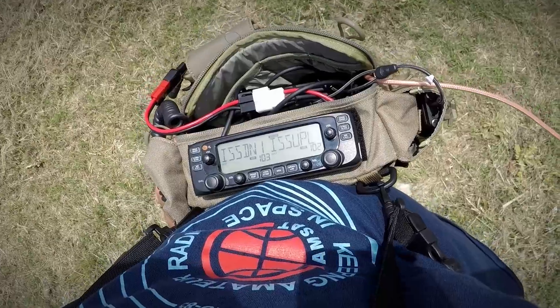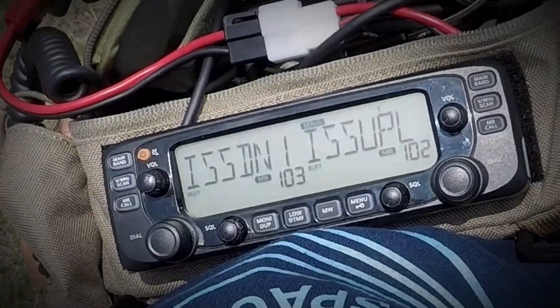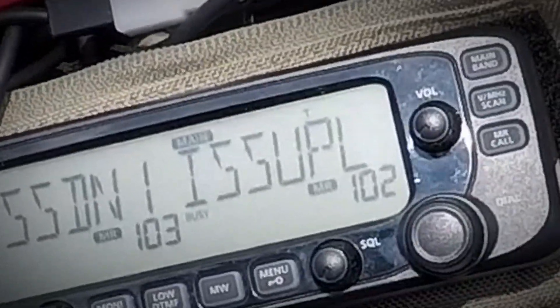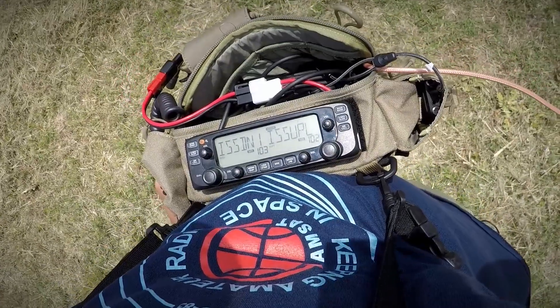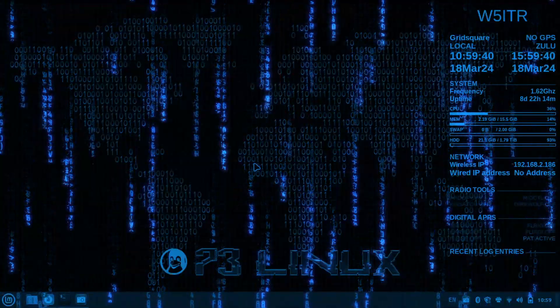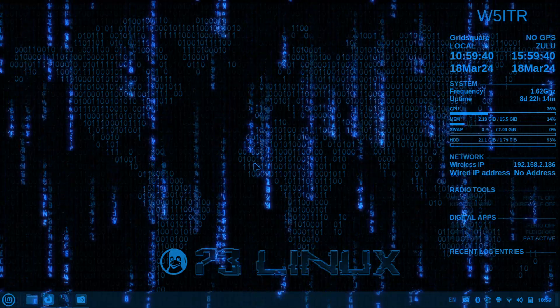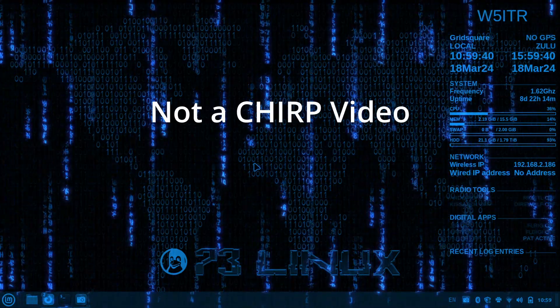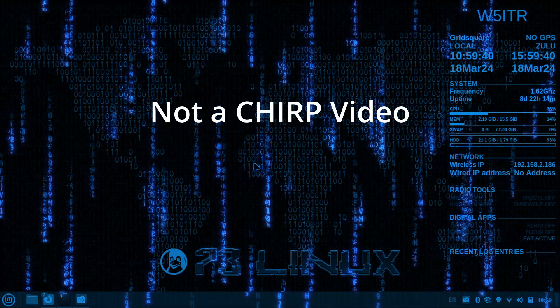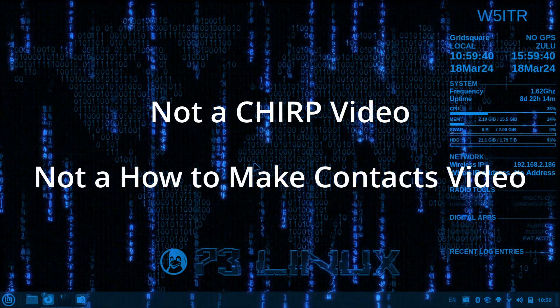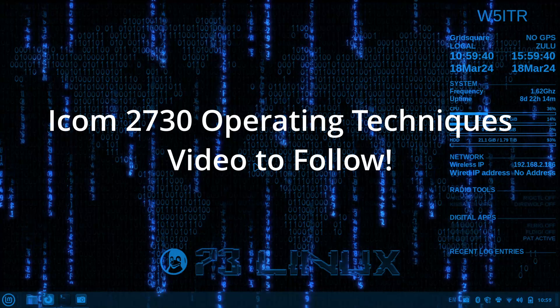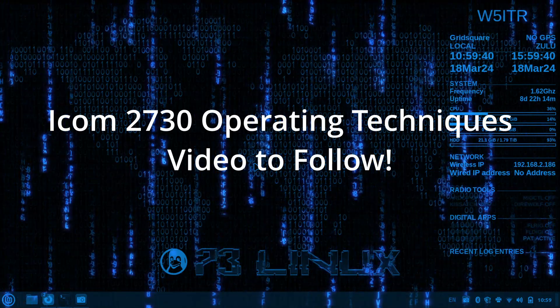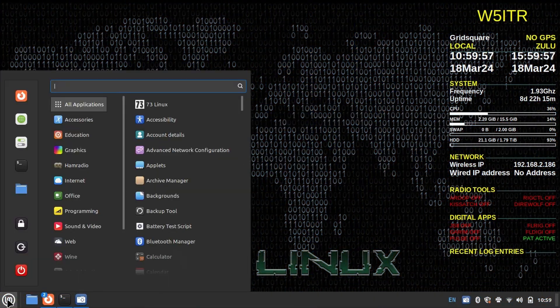Hey folks, I am going to show you how to set up memories for FM satellites using the ICOM IC2730. I will be using Chirp to demonstrate this setup, however, this will not be a full discussion on using Chirp, nor will it cover satellite operating techniques. If you are interested in these topics, please look for follow-up videos on the channel.